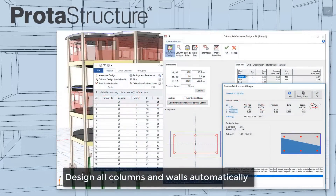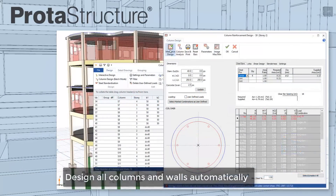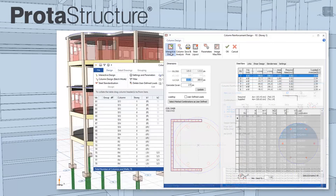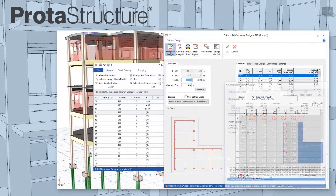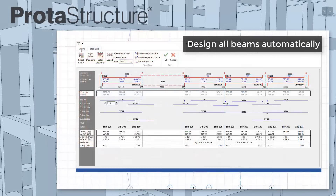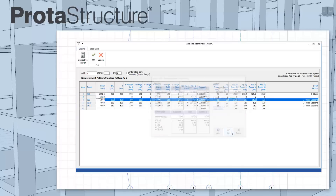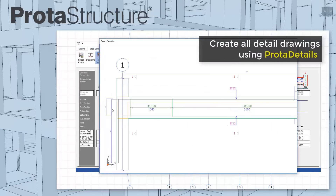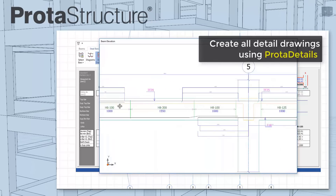Prota Structure automatically designs all your columns, walls, and beams in one go. At any stage, you can interact with the design if you wish. All design checks are live. Members can also be intelligently grouped. All your detailed drawings are then automatically created at the touch of a button using Prota Details.